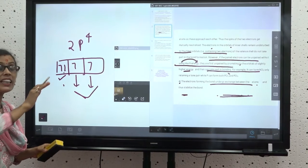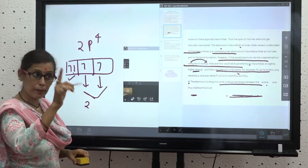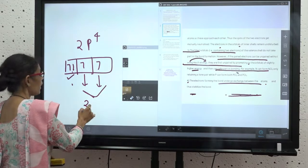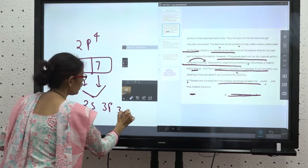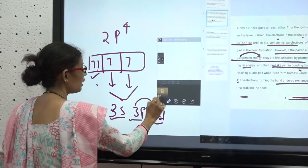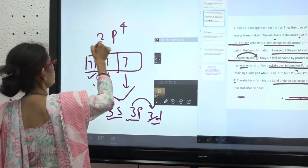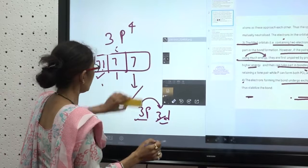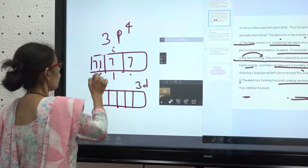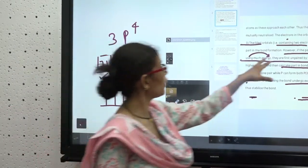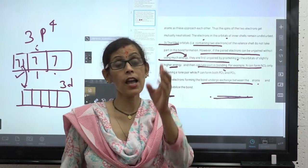For example, if we have 3p4, one of the paired electrons from 3p can jump to the 3d orbital — a slightly higher energy level. Now the electron becomes unpaired in 3d, and those 4 electrons can all take part in bonding. By this promotion, more electrons become available for bond formation.